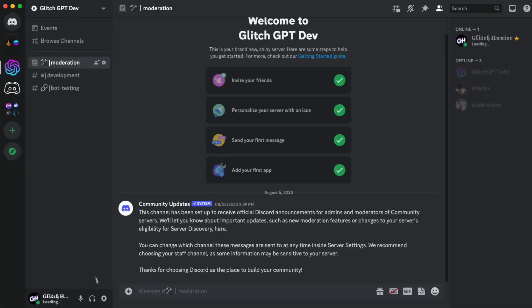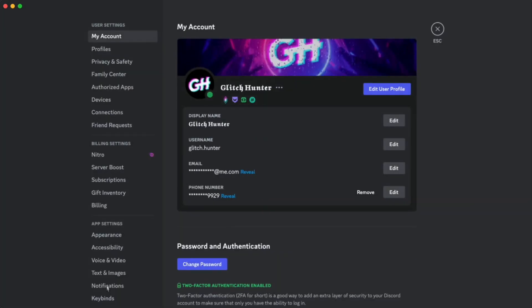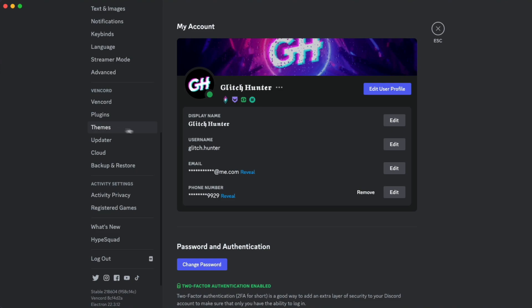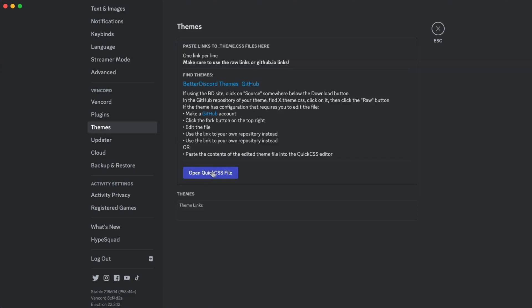Now go back over to Discord, launch your user settings, and scroll down to the Vencord section. Here you shift on the themes section. Just click on this, then click on Open Quick CSS File.